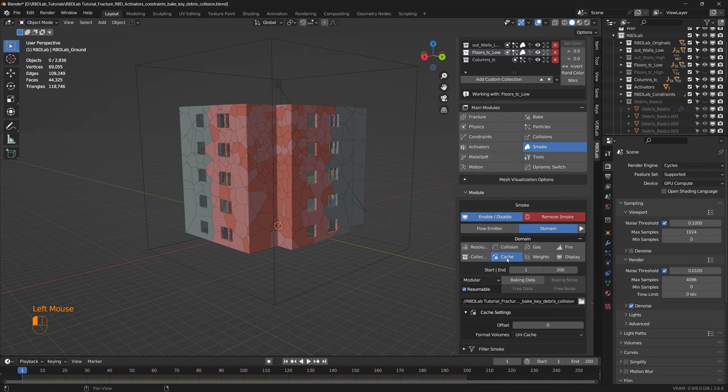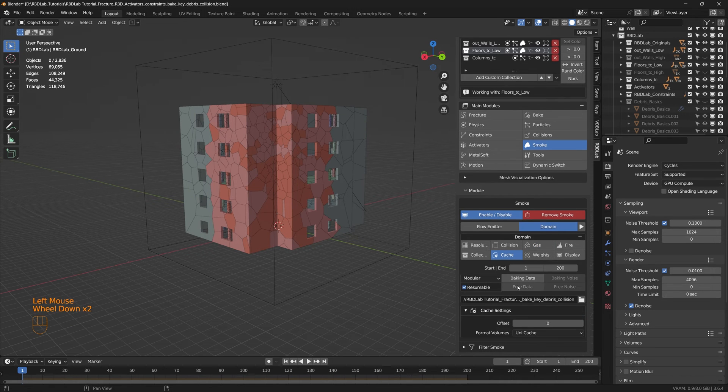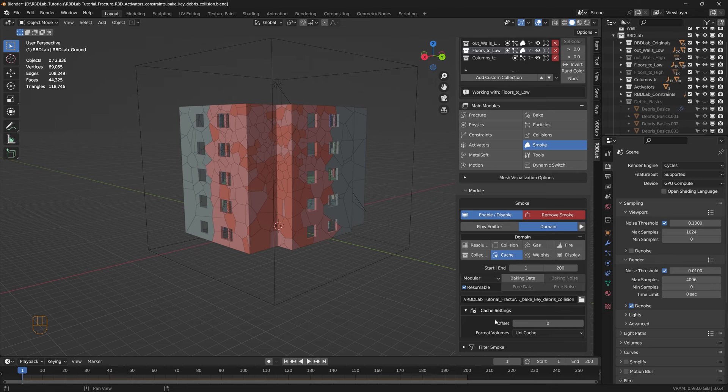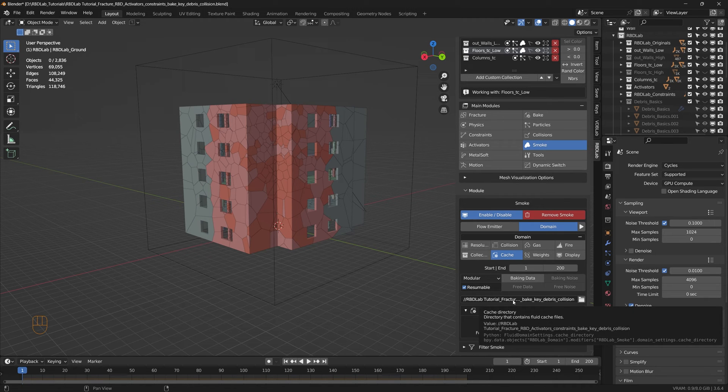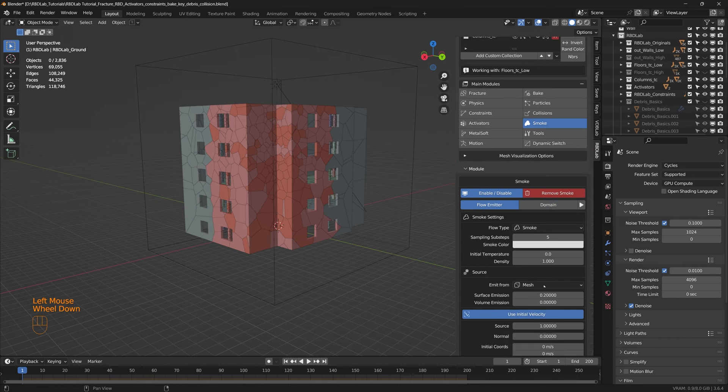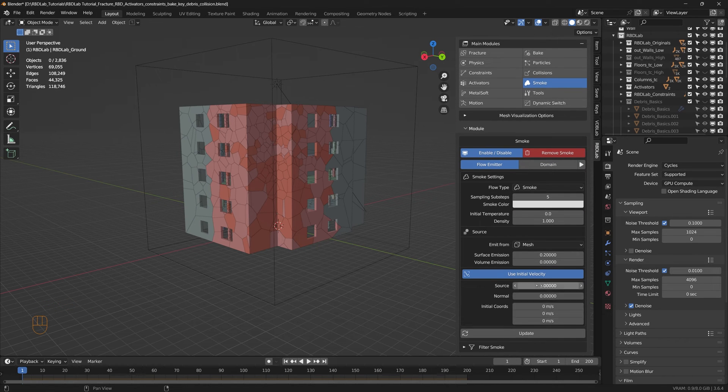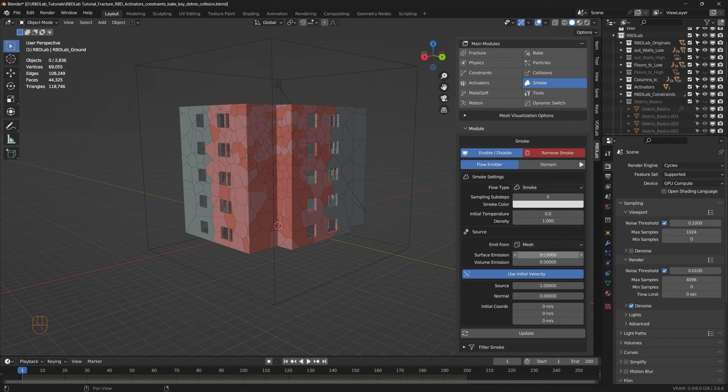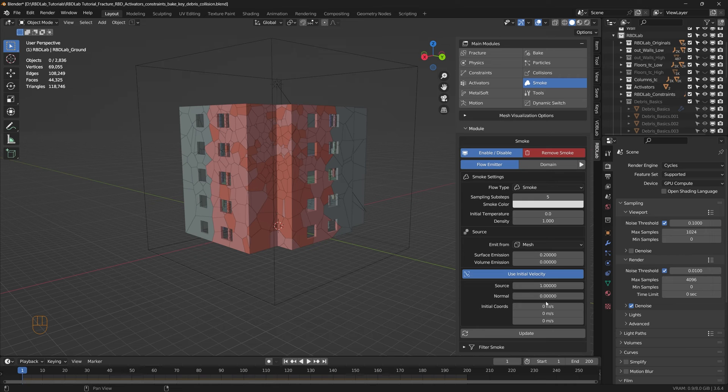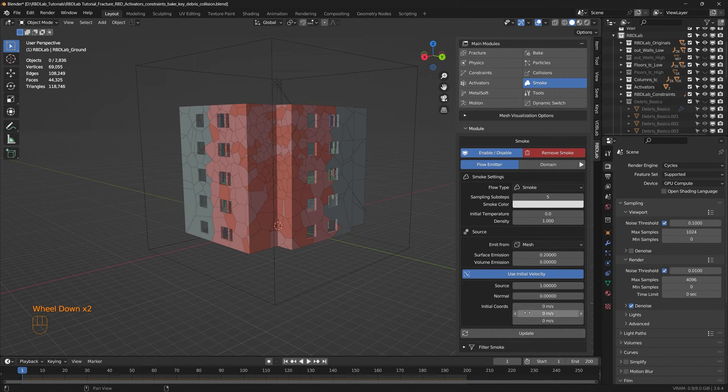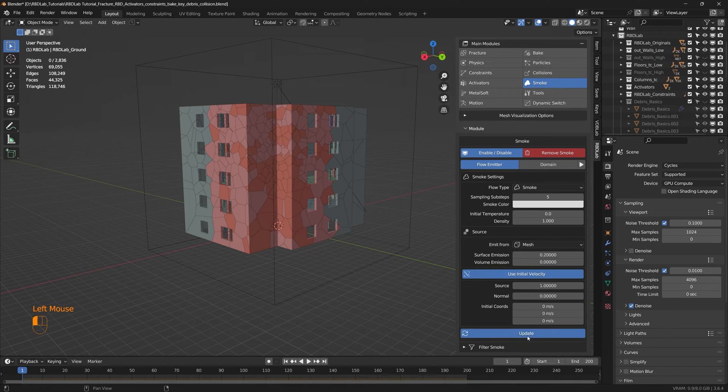And the rest of the settings would be the same. And each time we add a smoke, some of these settings will change so we need to ensure before we do a final bake. And in the flow emitters, most of the parameters are the same but here since we are using mesh instead of particles, a few things are going to change here, which is surface emission and volume emission and the source. And we can use the default values.